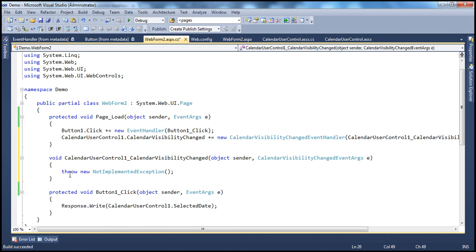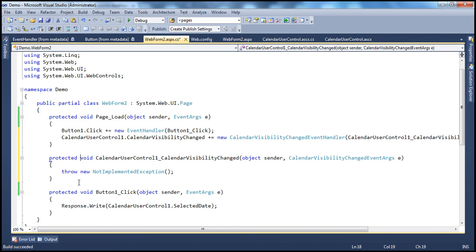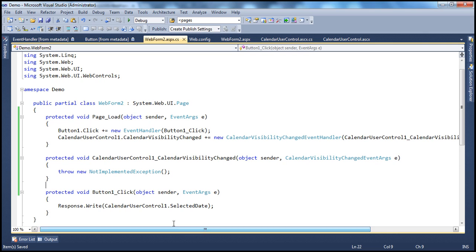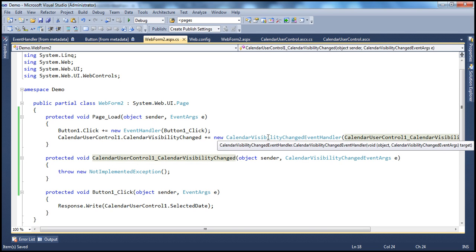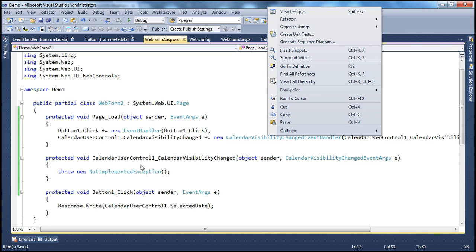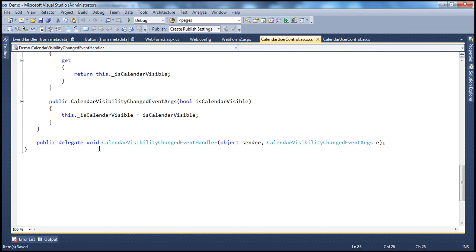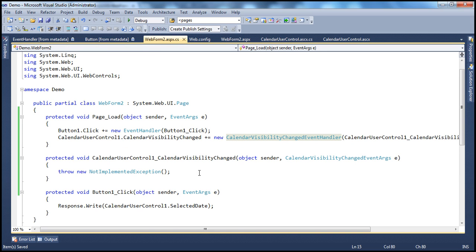So now let's put protected in the method declaration so it looks similar to the button click event handler. Look at the signature of this event handler method — it returns void and has two parameters of type object and CalendarVisibilityEventArgs. If you look at that delegate, the signature of this function actually matches the signature of the delegate — void return type and two parameters.